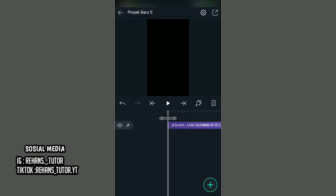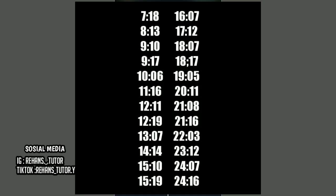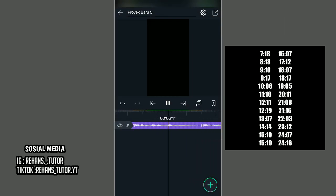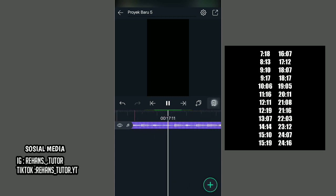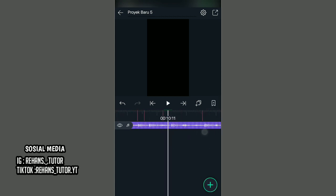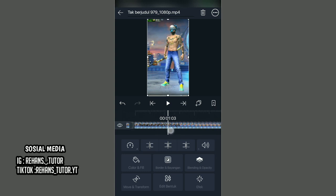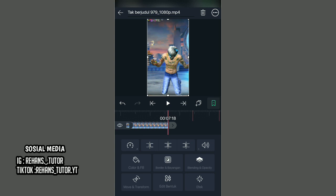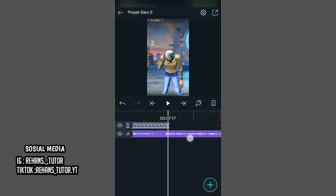Lalu masukkan dulu audionya dan tandai di setiap beat-nya. Untuk contoh ini saya pakai yang FX30. Jika sudah, kalian pergi ke awal video, kalian masukkan video yang kalian export di aplikasi KineMaster. Kemudian paskan keyframe yang pertama ini sesuai dengan durasi video kalian. Coba dulu putar apakah sudah pas.